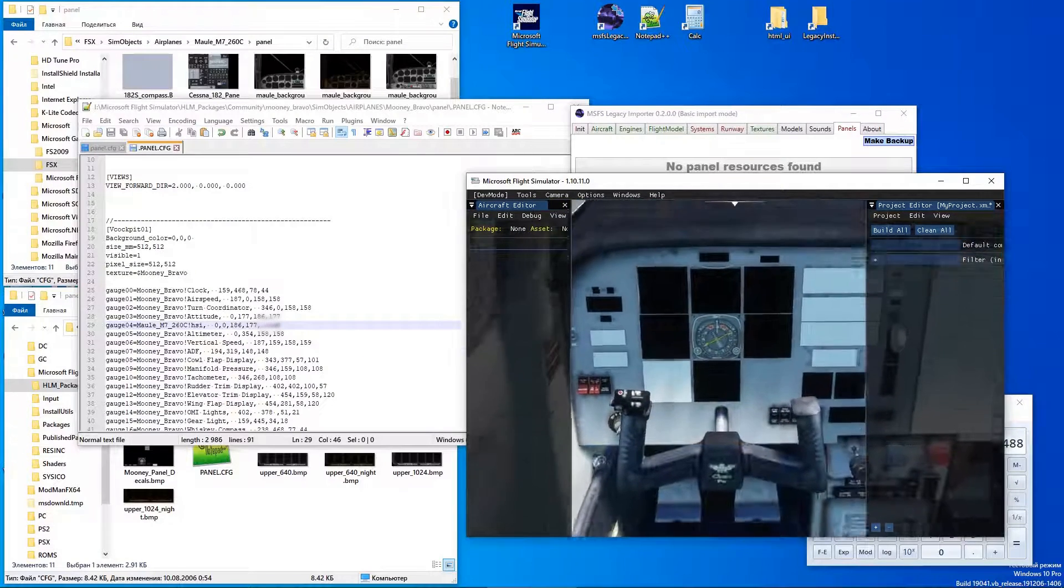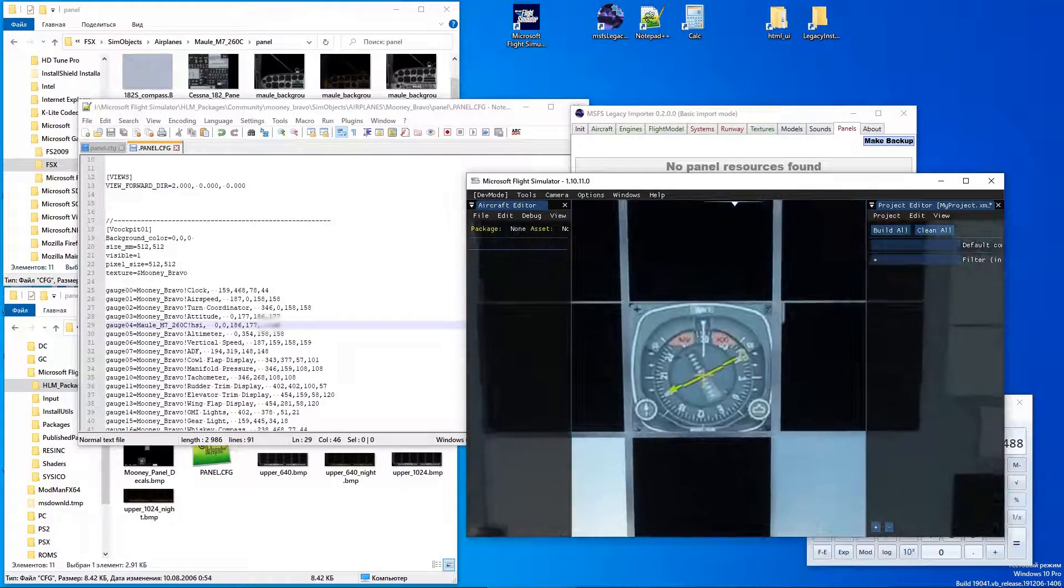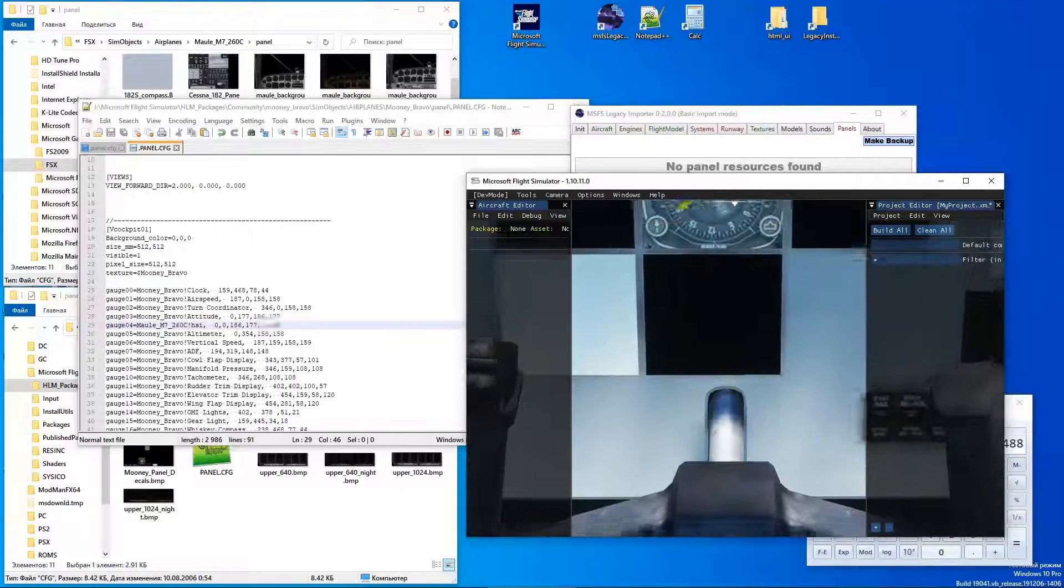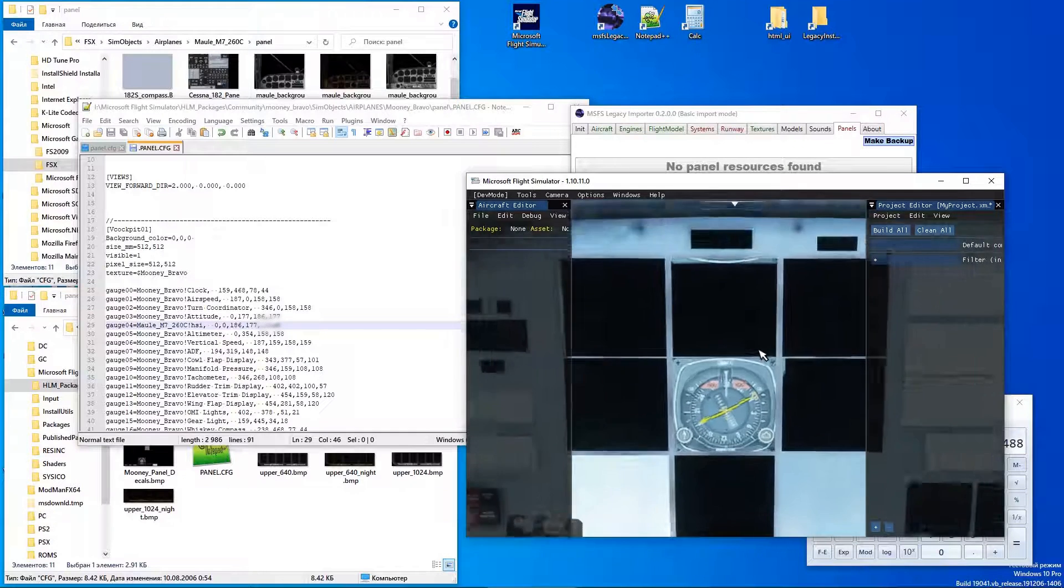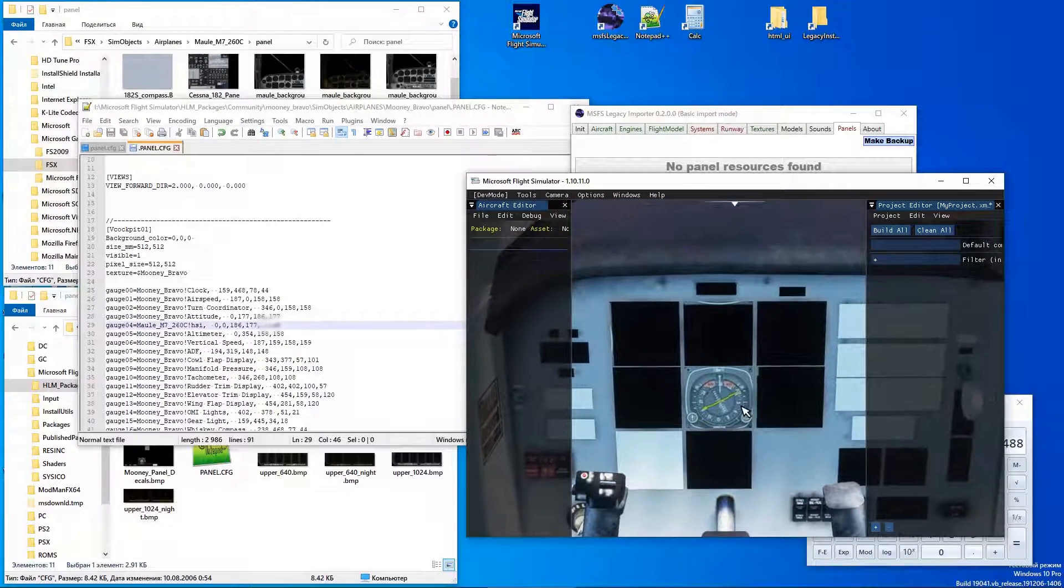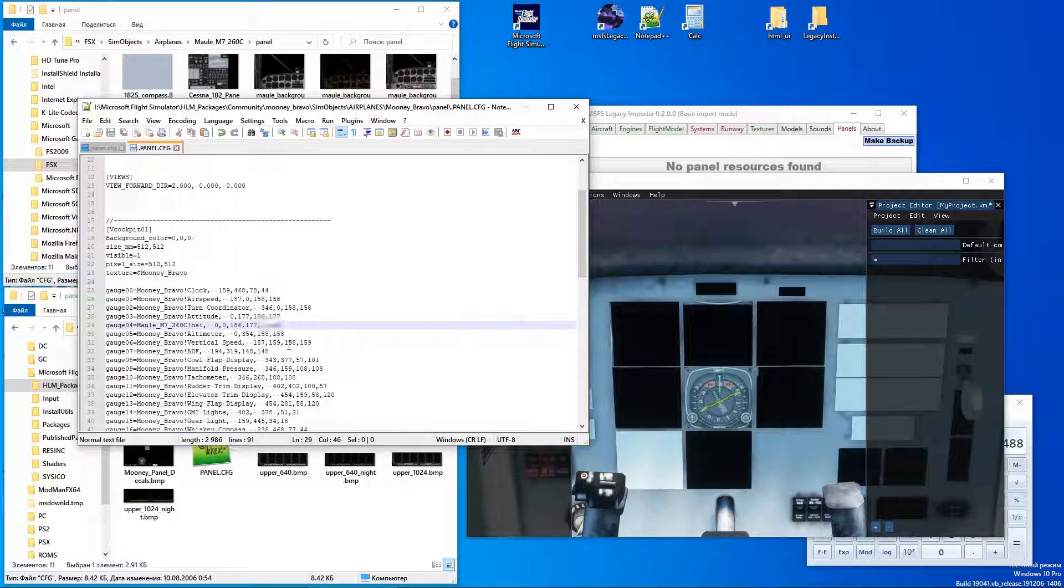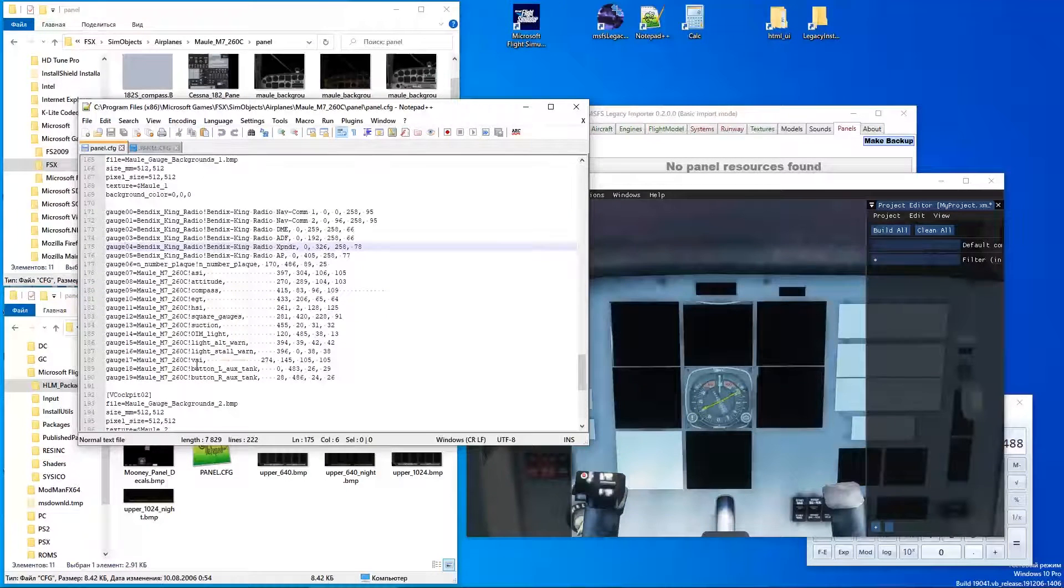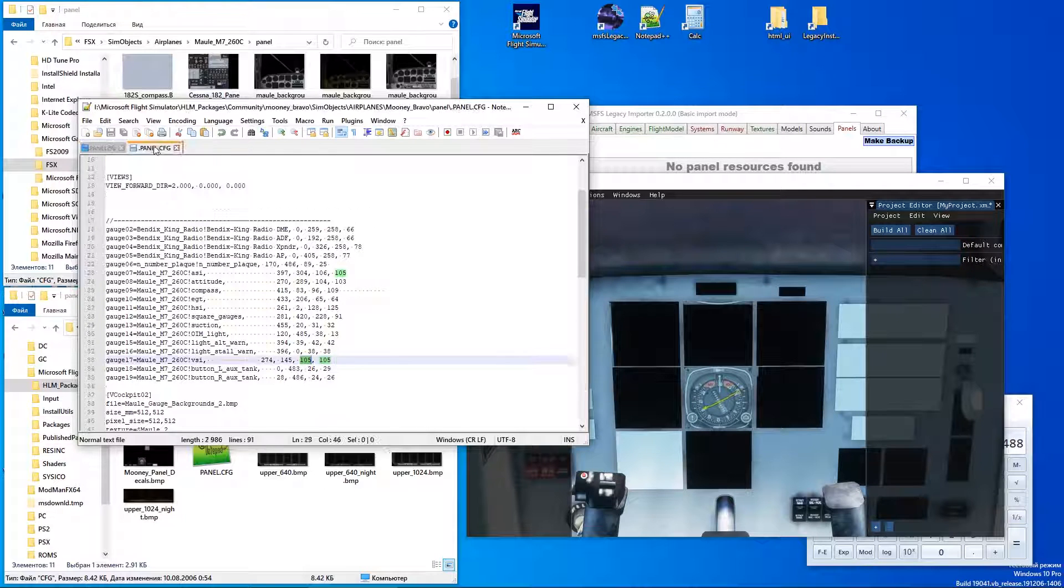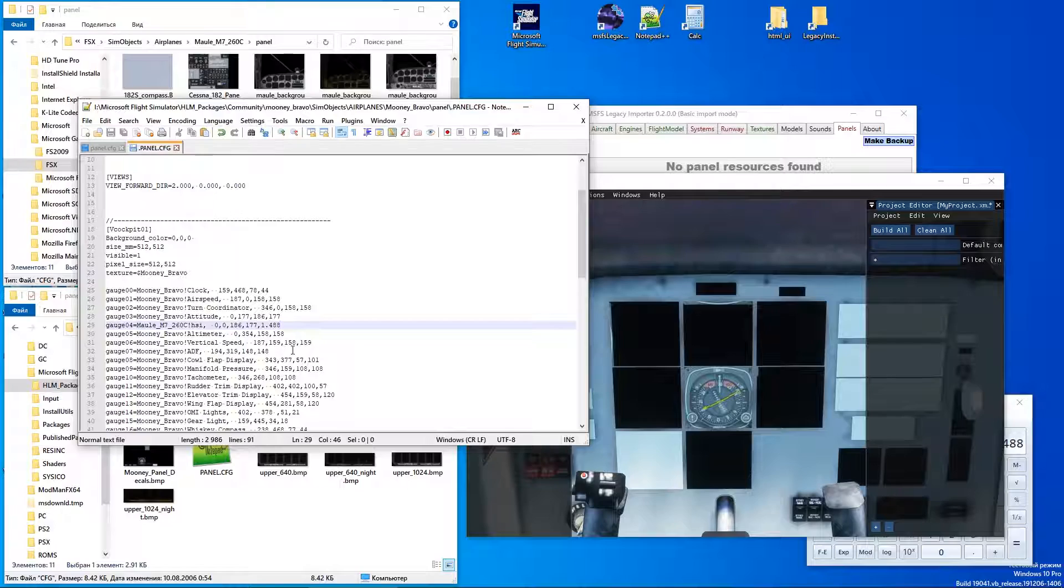As you can see, the gauge fits the spot now—not perfectly, but it can be adjusted. So we can use the same technique for other gauges, maybe from different aircraft, except radio because all default radio panels are in DLL files and can't be loaded by Legacy Importer or Flight Simulator. If you have any questions just leave a comment and I will try to help you. Thanks and goodbye.